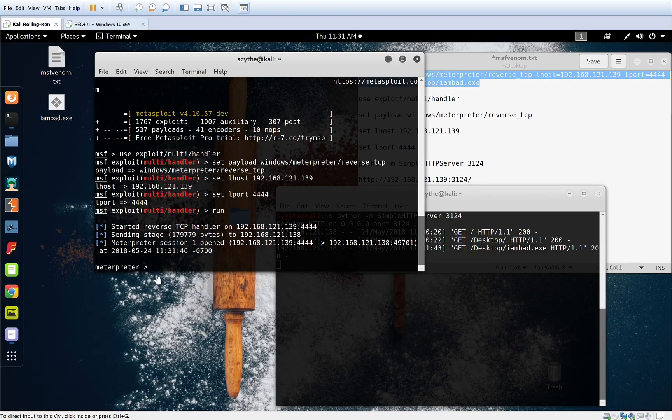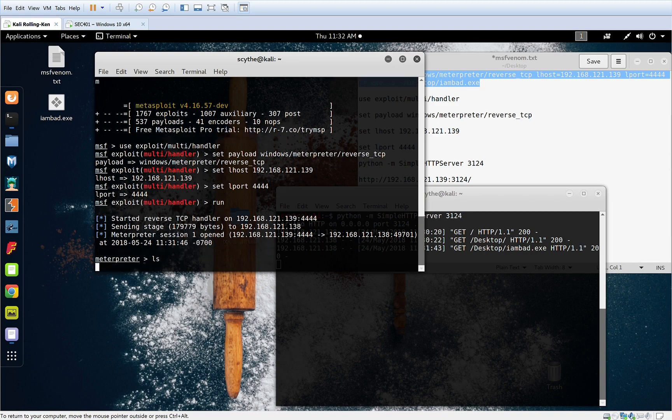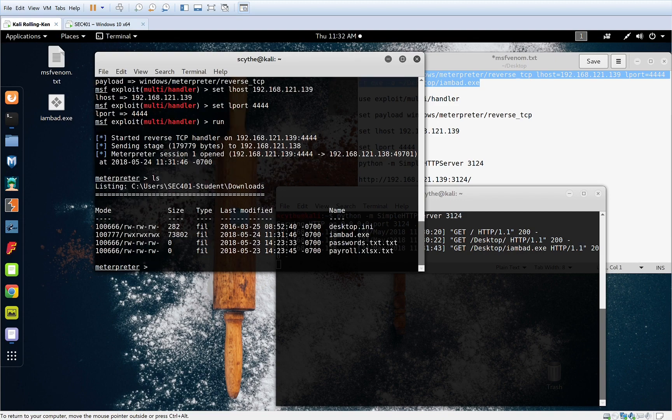Meanwhile, over here, meterpreter session one opened and I can see the files right there.